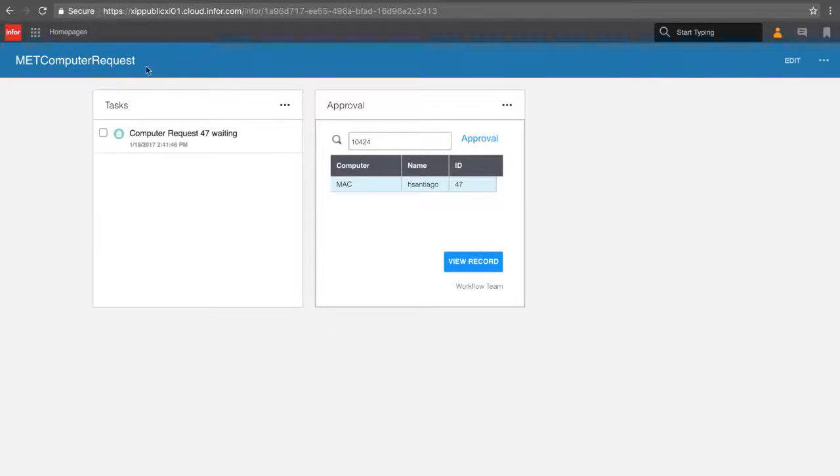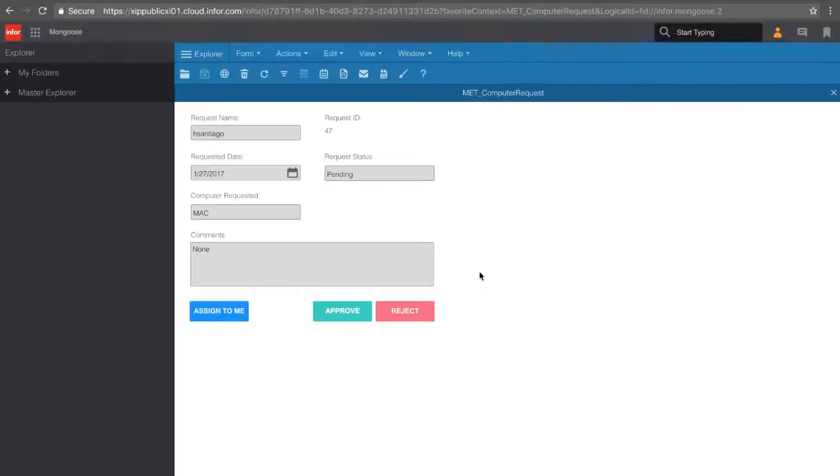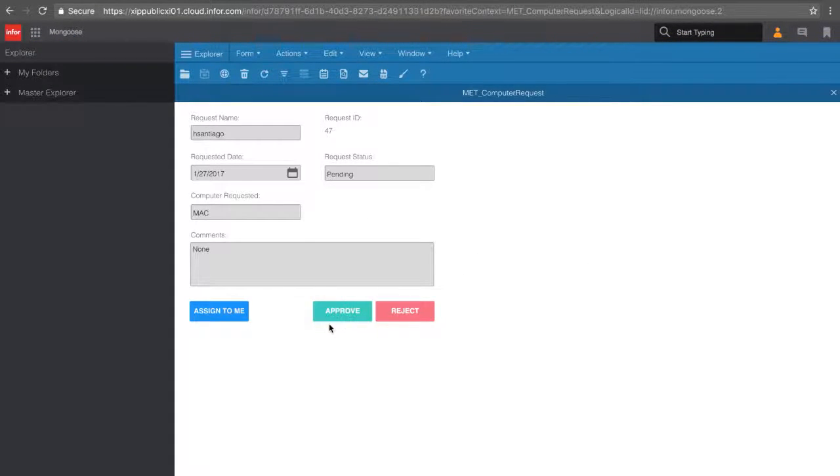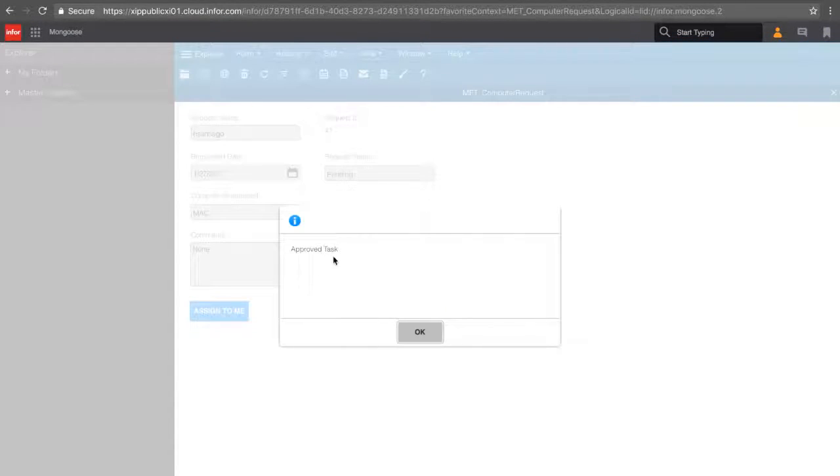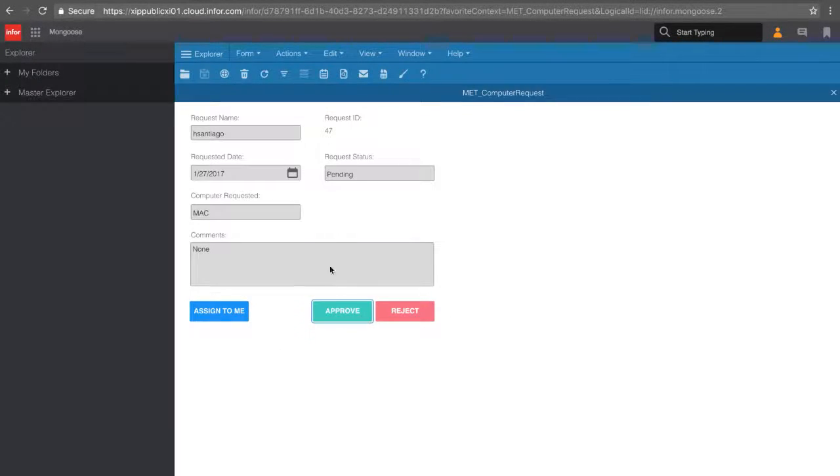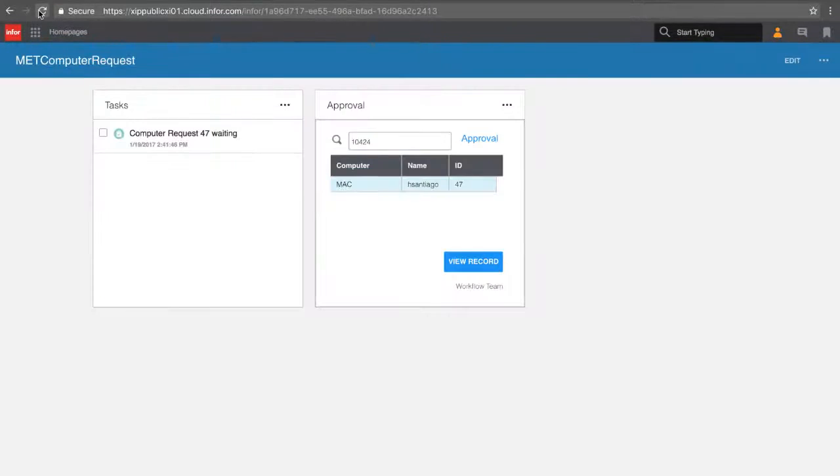As we view the record again, we can see that both our approve and reject buttons are now enabled. We can then approve this task, and as we go back to our homepages, we can see on our Mingle task widget